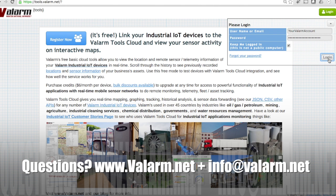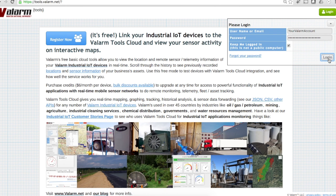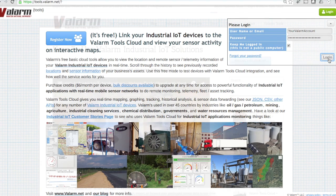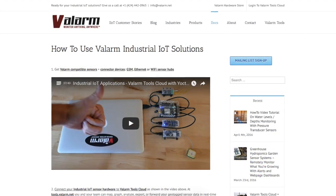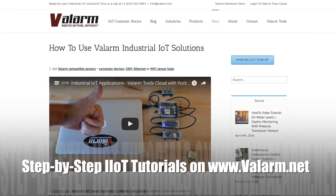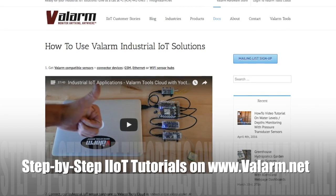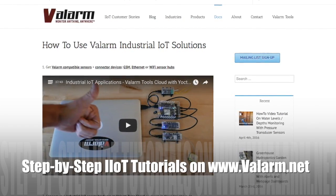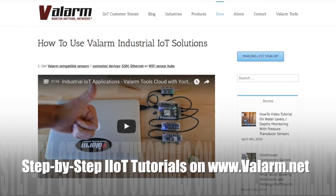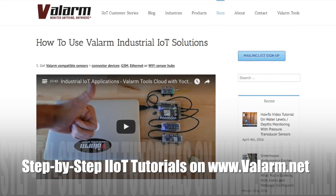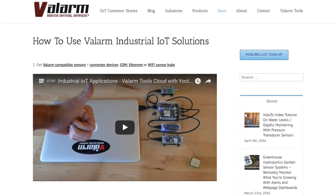First off, you'll register your Valarm sensor hubs to send your sensor data to tools.valarm.net via GSM cell network, Wi-Fi, Ethernet, or any other way you want to connect your industrial IoT devices to the internet. See our other video for how to connect your industrial IoT devices to tools.valarm.net if you haven't already.